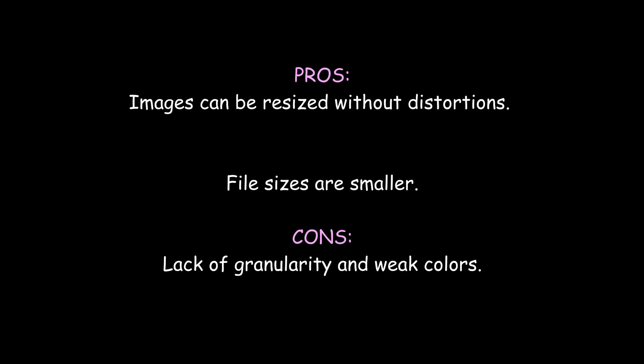Images can be resized without distortions. They can be enlarged to fit on a billboard without any problems. Since vector images only contain the mathematical instructions, the size of your files will always be smaller than the size of a raster image.